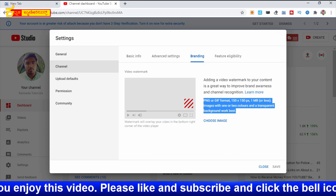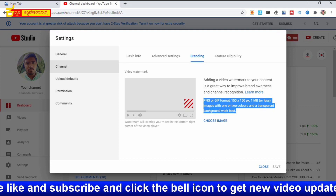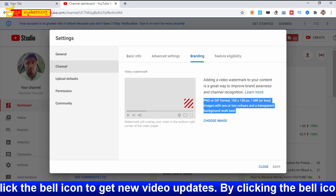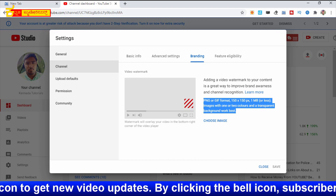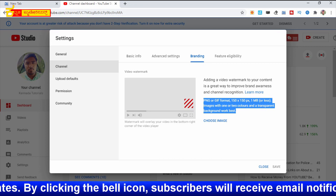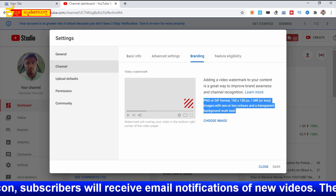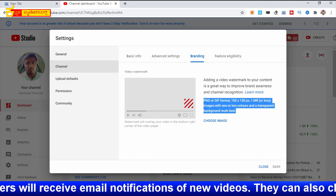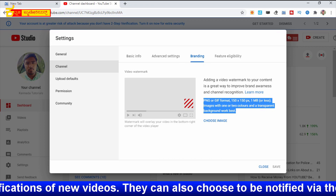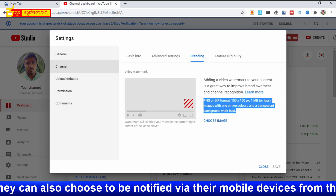The format is PNG or GIF, 150x150 pixels, and 1MB or less. The image can be 1 or 2 colors, or more colors — you can upload a color photo. A transparent background is the best. Use transparent PNG format.